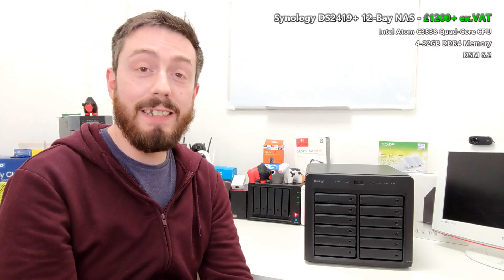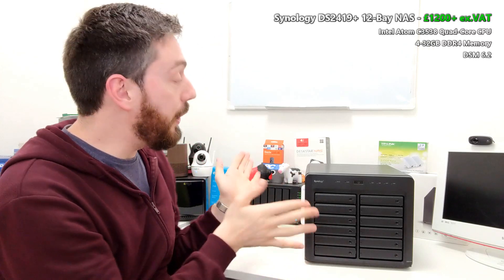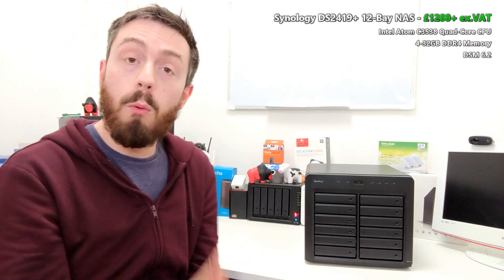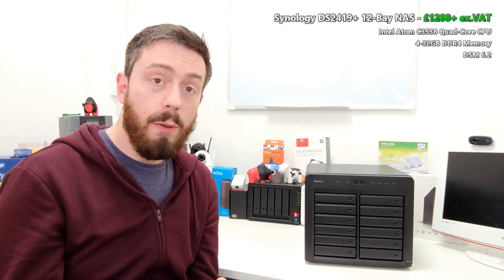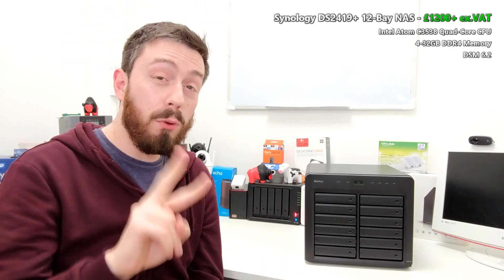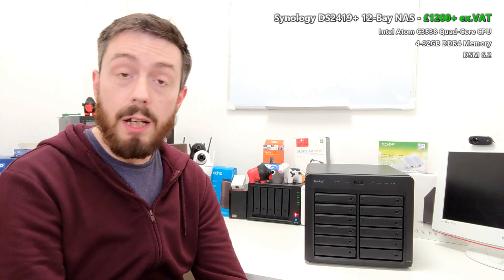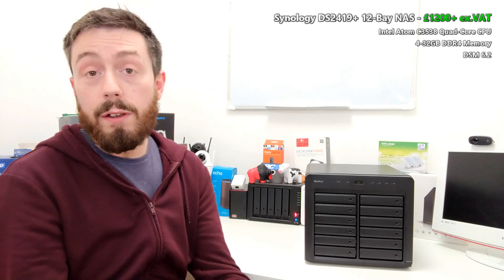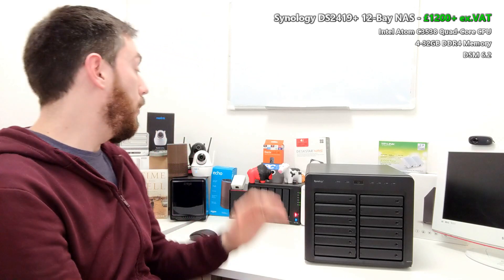Hello and welcome back, and today I'm going to talk about the brand new Synology DS2419+. For those that aren't aware, Synology have actually released two brand new units in their DiskStation series today on the 14th of February.